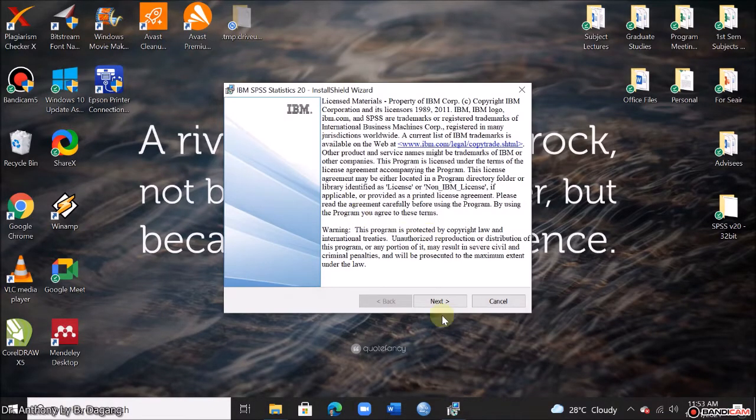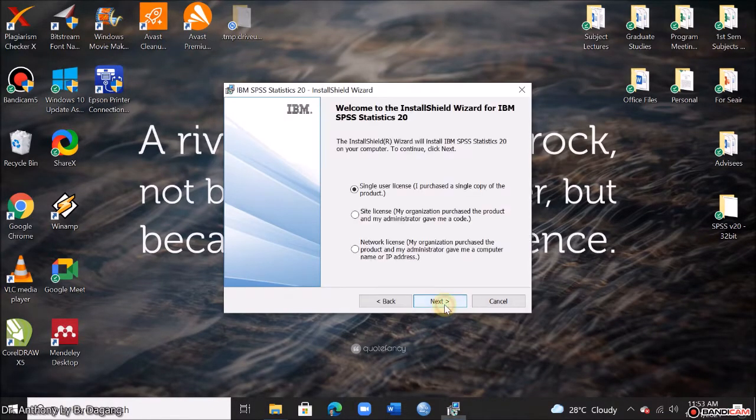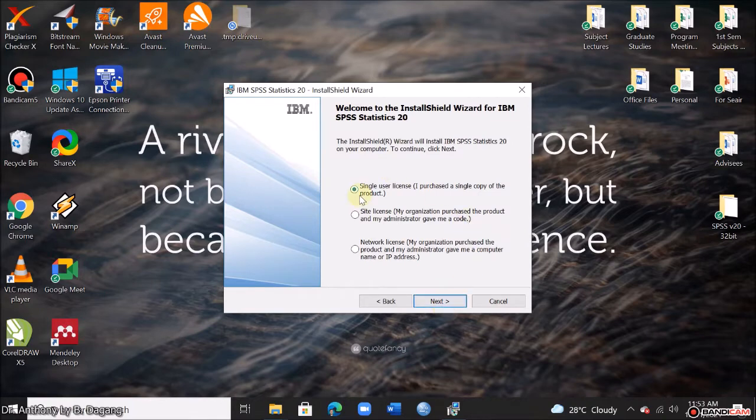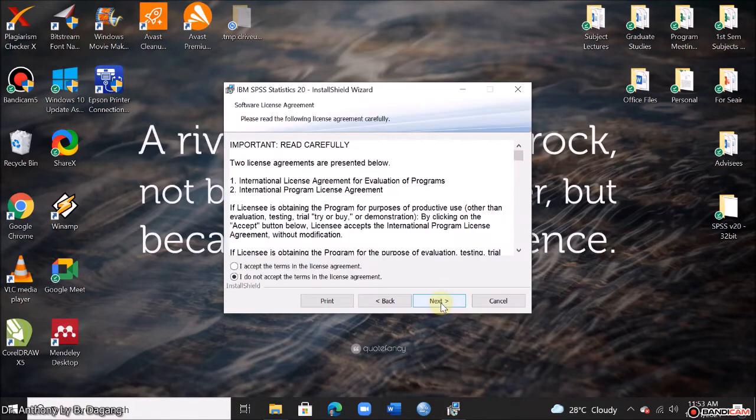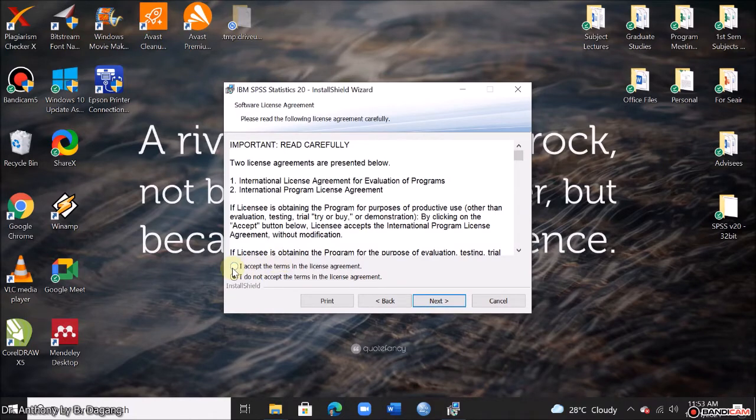So it's now configuring the installer. Okay, next. Then choose single user license. Next. And click I accept the terms. And next.